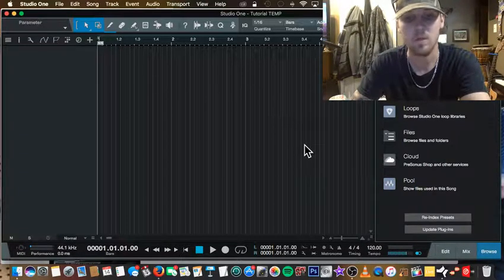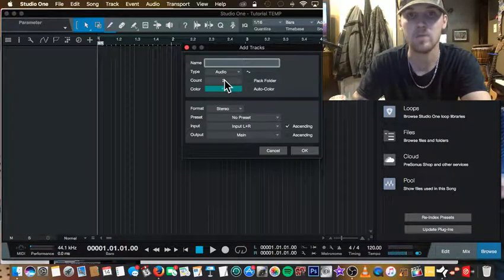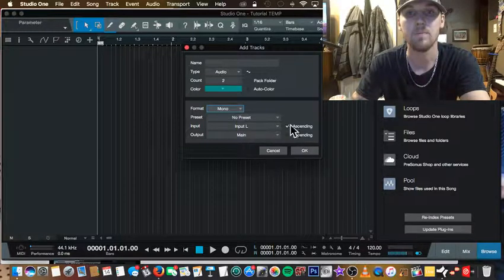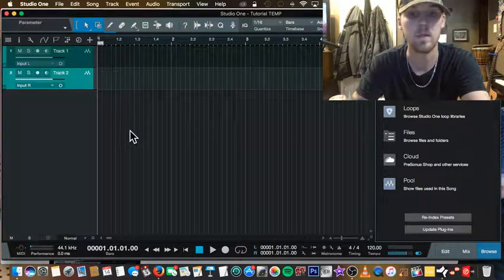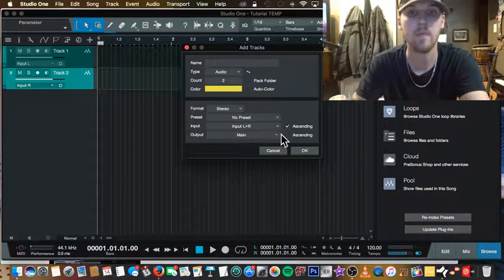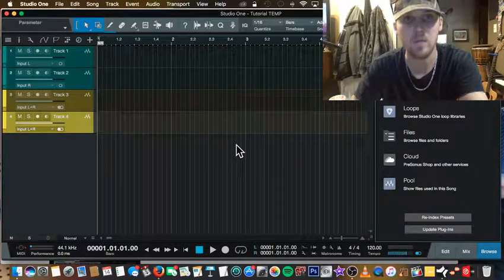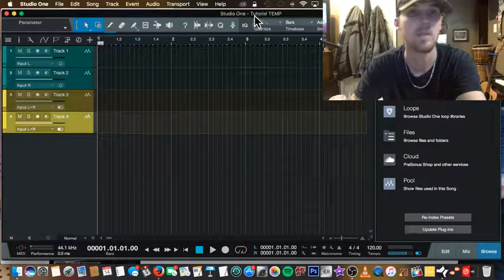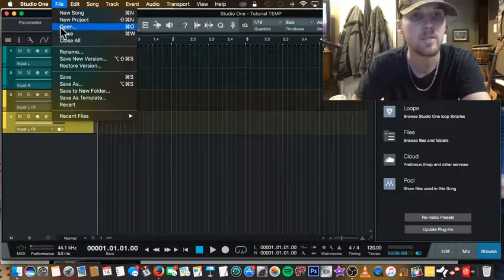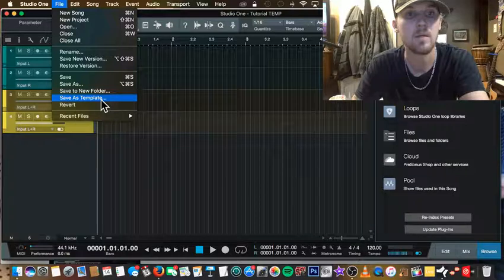Go ahead and start adding tracks — you can hit T to add tracks. Here are two audio tracks; we'll make them mono. There's two tracks. Let's make these stereo, make them bright yellow, and do four of them. Now say that's all you wanted for your template and you're ready to save it. You don't need to waste any more time making a template so you can get down to the real business, which is making music.